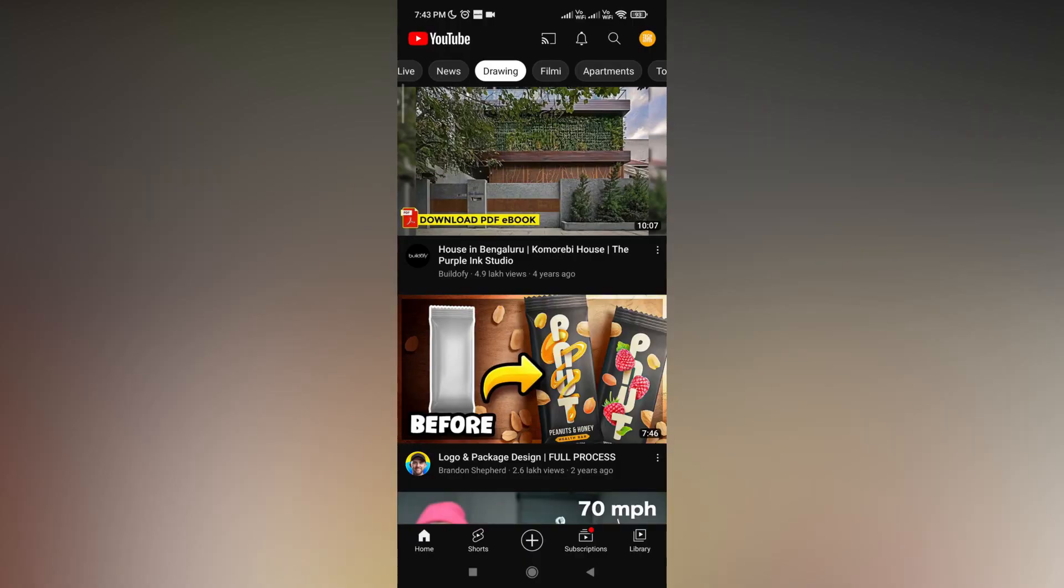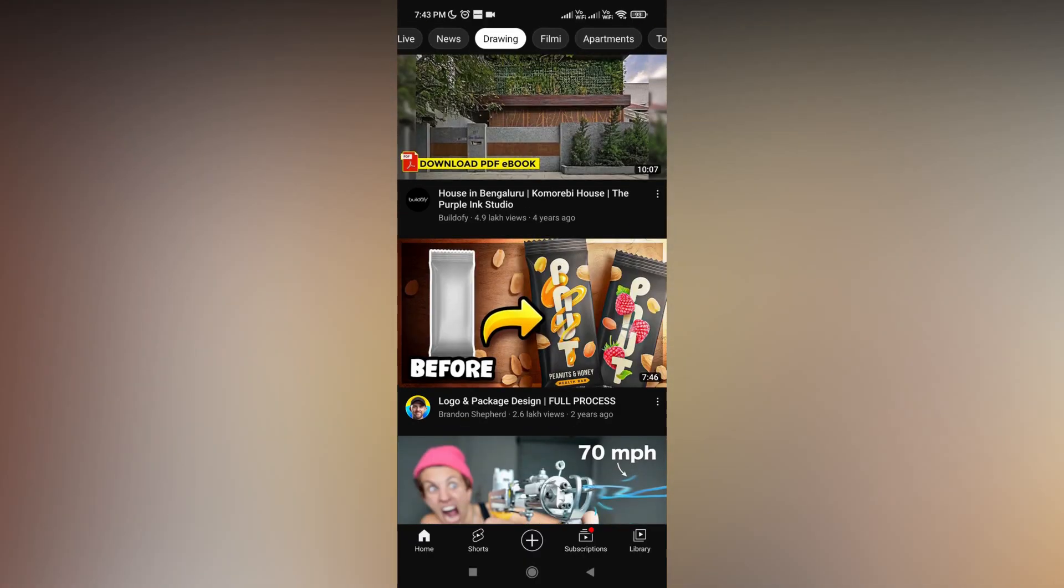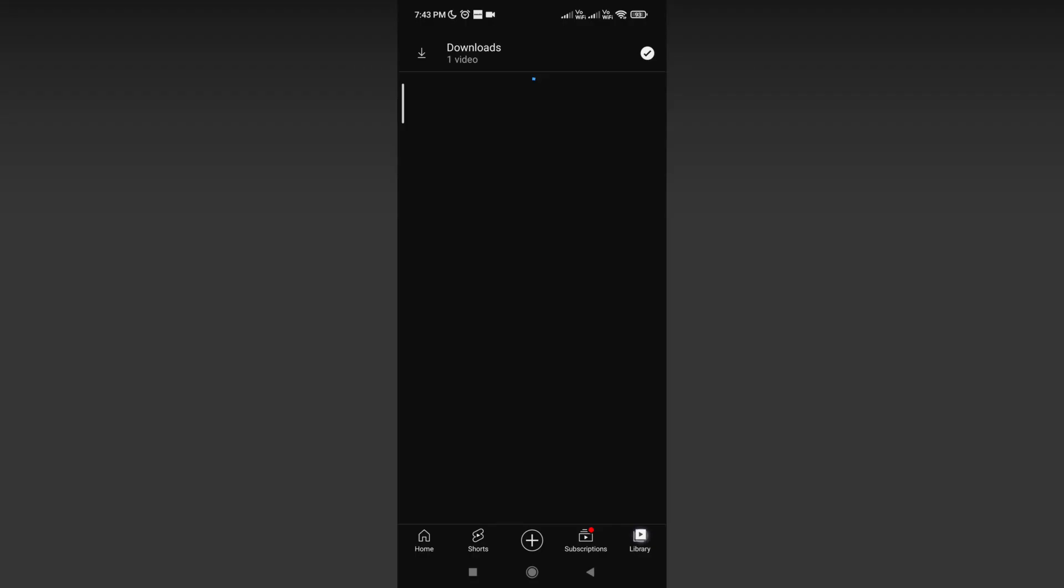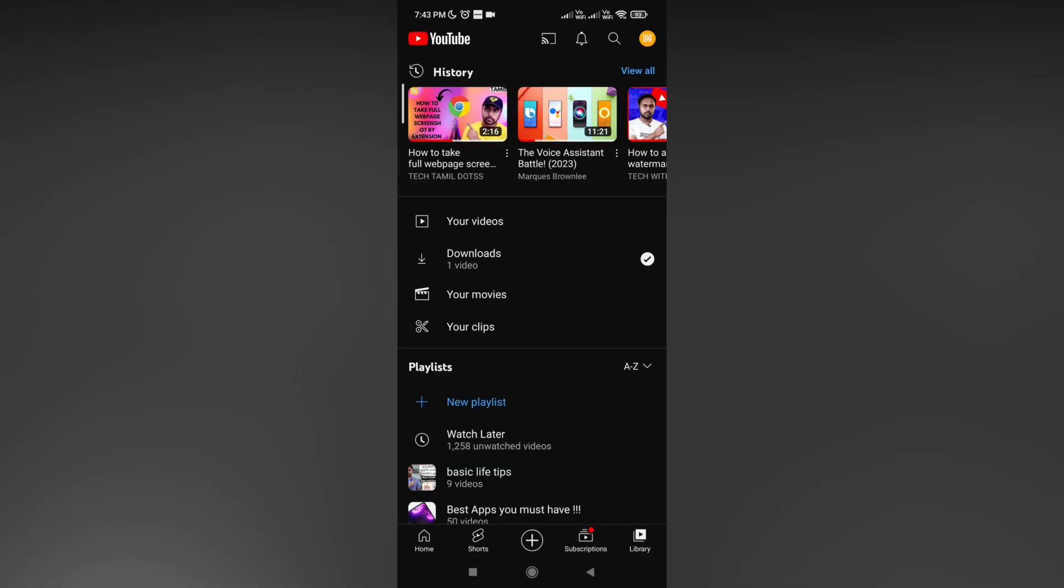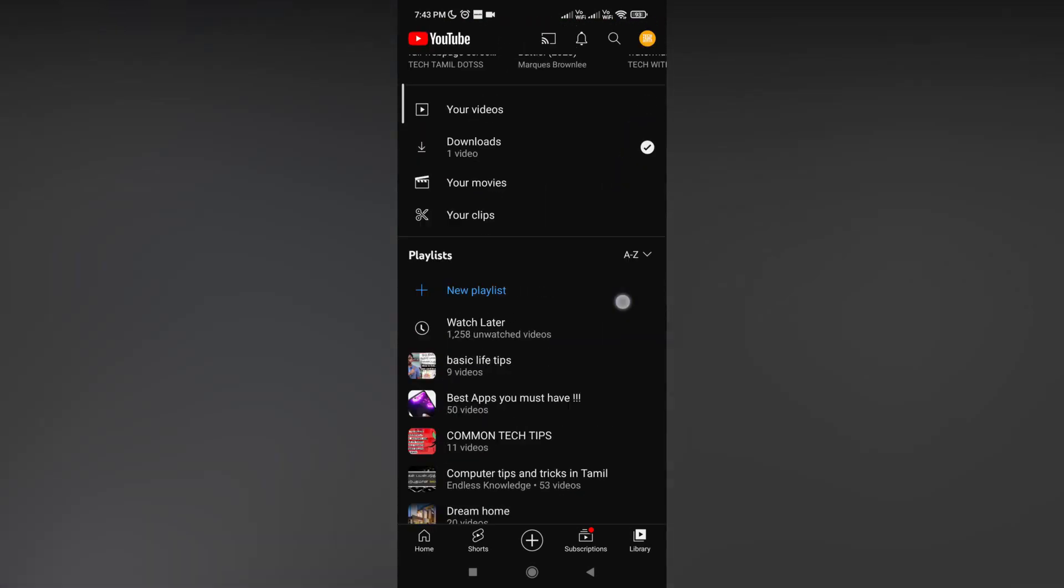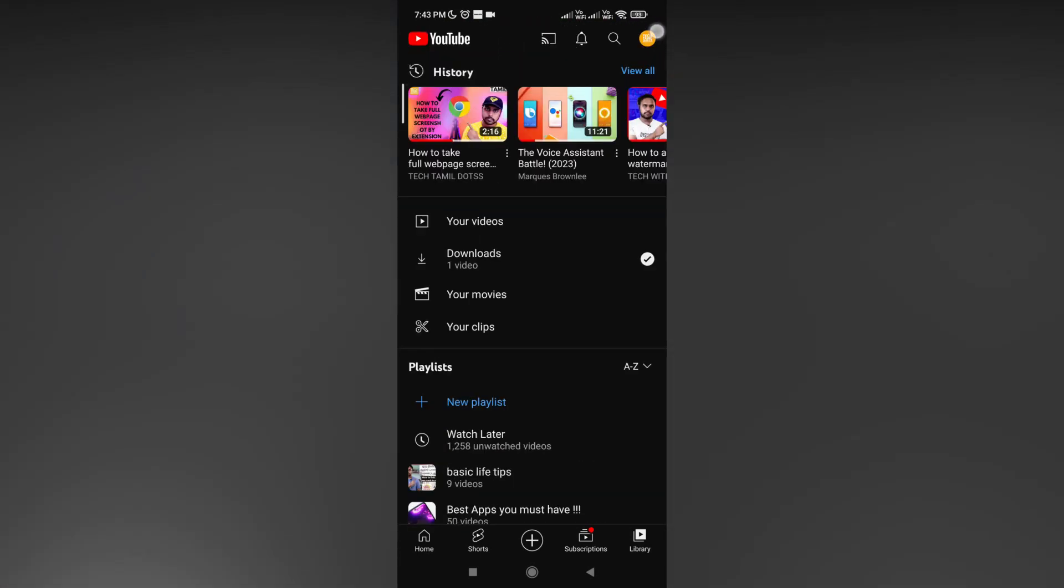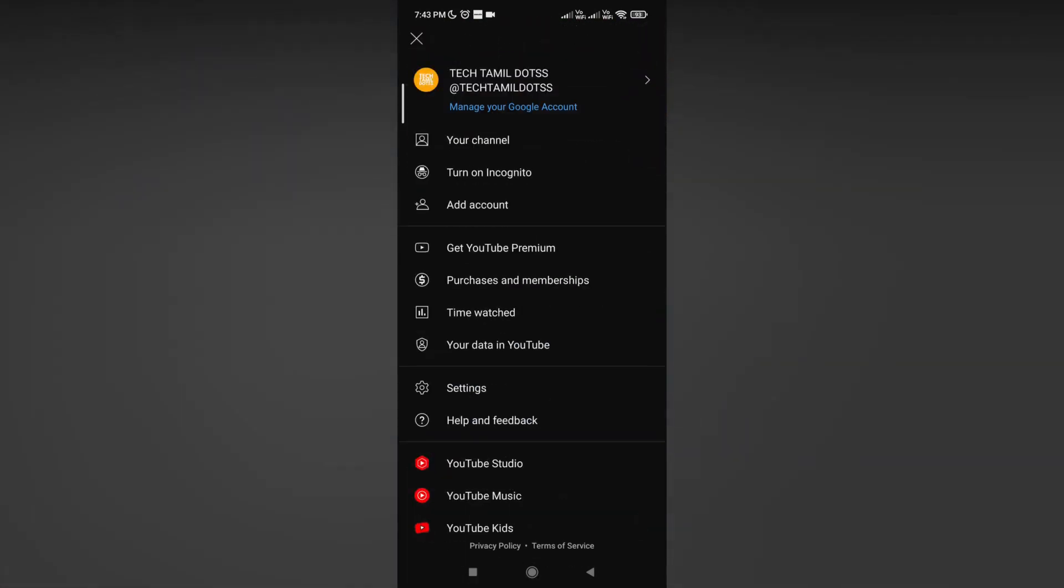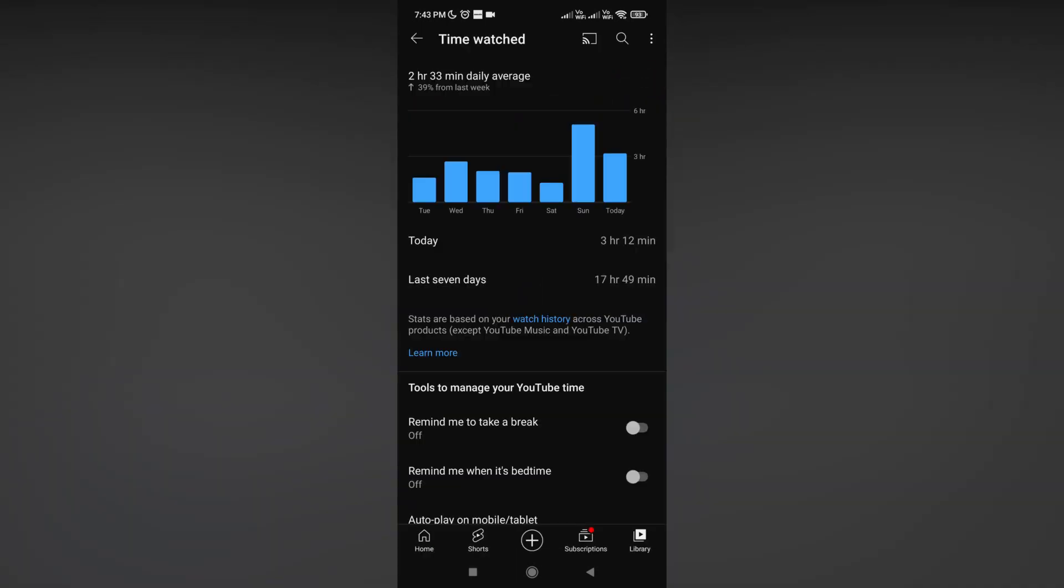If you're watching 10 minutes on your PC and 10 minutes on your mobile phone, it will show 20 minutes watch time on your mobile phone. The exact time you've spent on YouTube will be shown on your mobile phone.